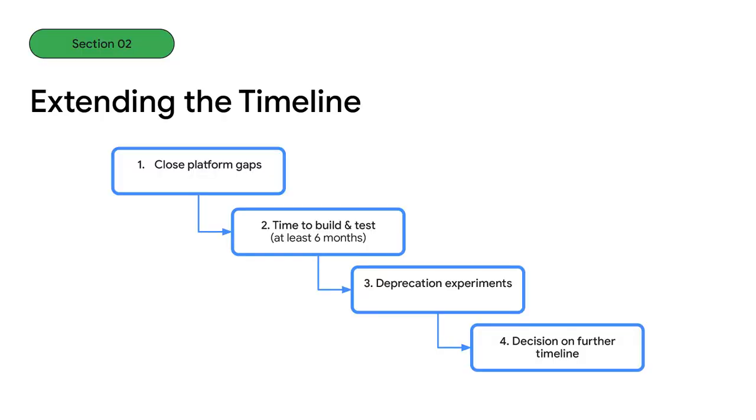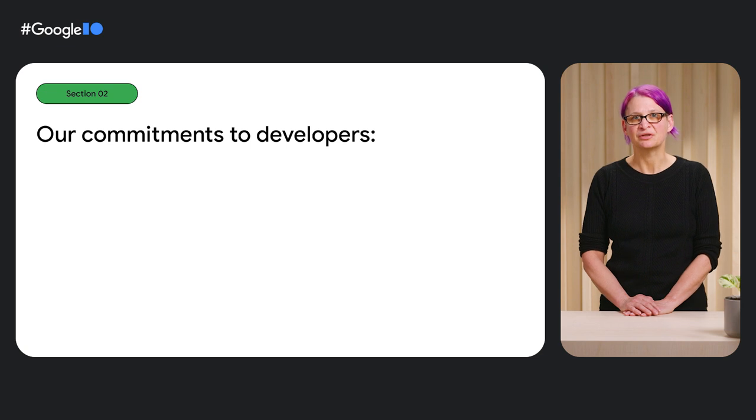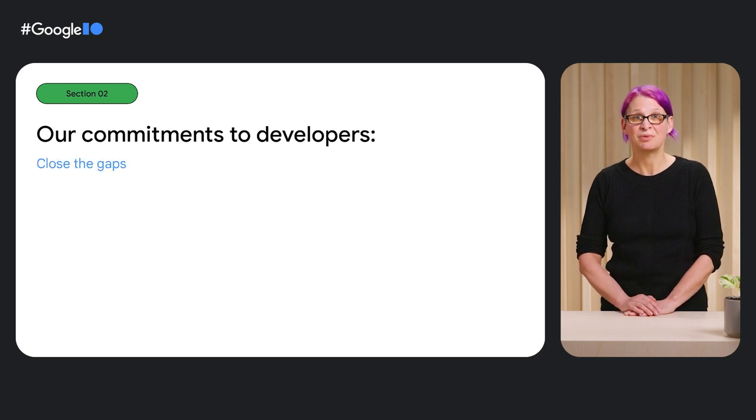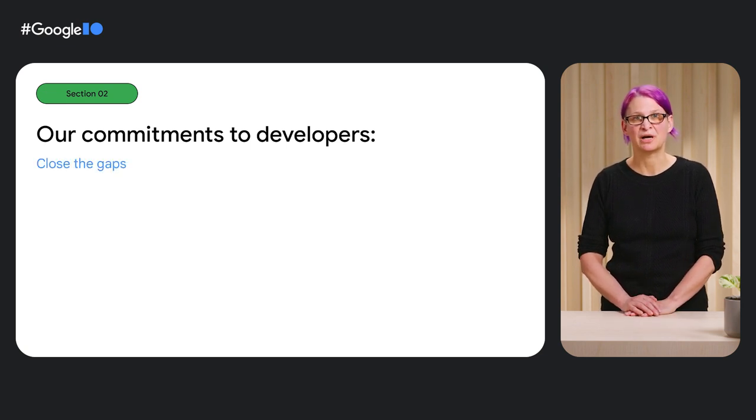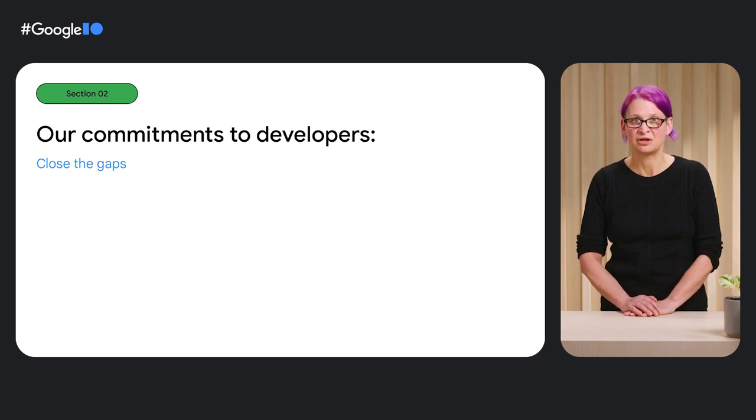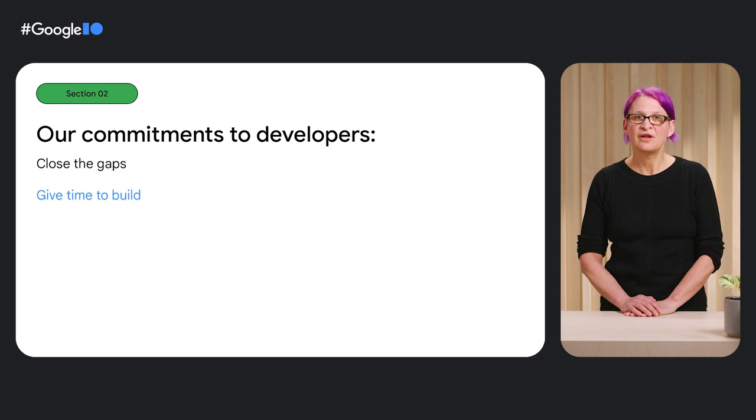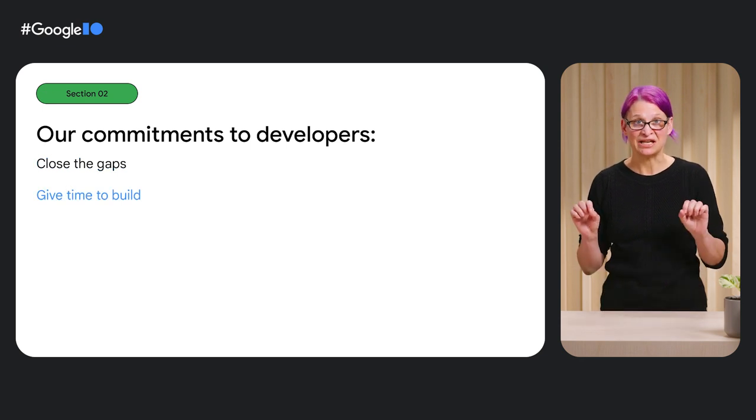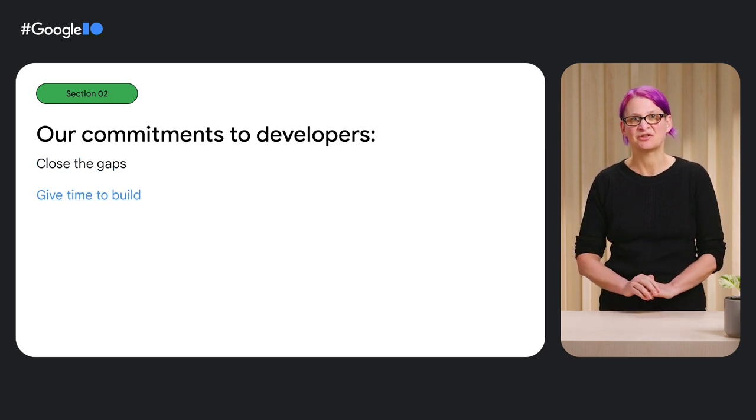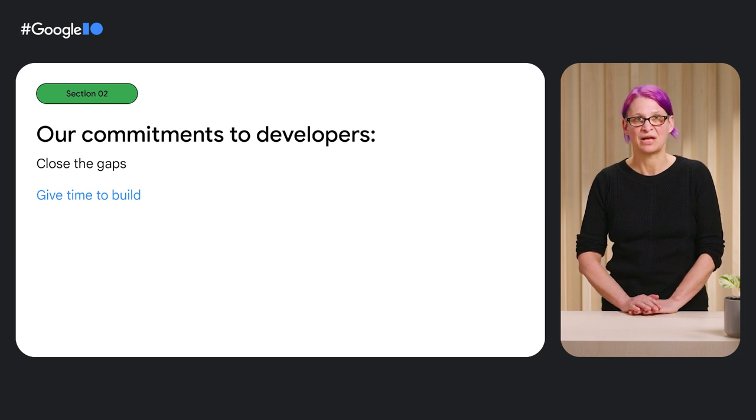We don't want to trivialize the impact of these changes on developers and realize there is significant cost in migrating extensions to Manifest V3. Recently, we announced changes to the Manifest V2 deprecation timeline. We remain firmly committed to Manifest V3, while acknowledging there's more work to do on our part. Going forward, we are making the following commitments to developers. Before announcing a new timeline for deprecation, we will finish addressing our prioritized platform gaps and closing critical bugs that are documented on the Manifest V3 status page on developer.chrome.com. We will give developers time to build, guaranteeing at least six months between a timeline announcement and any experiments deprecating Manifest V2 features.